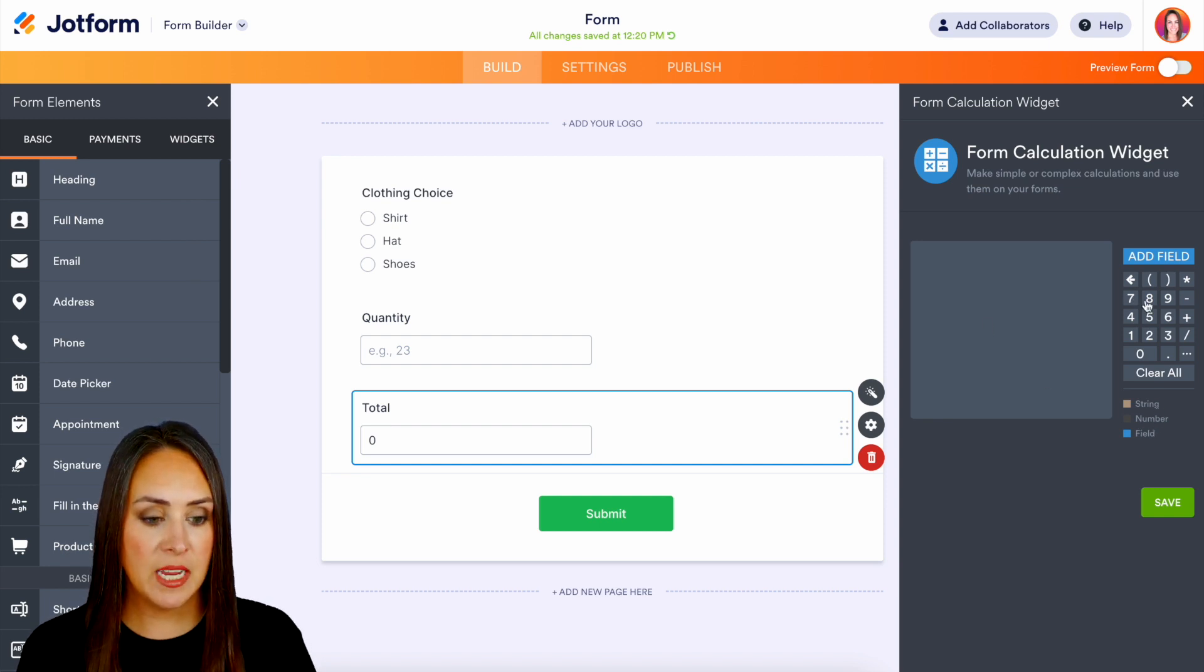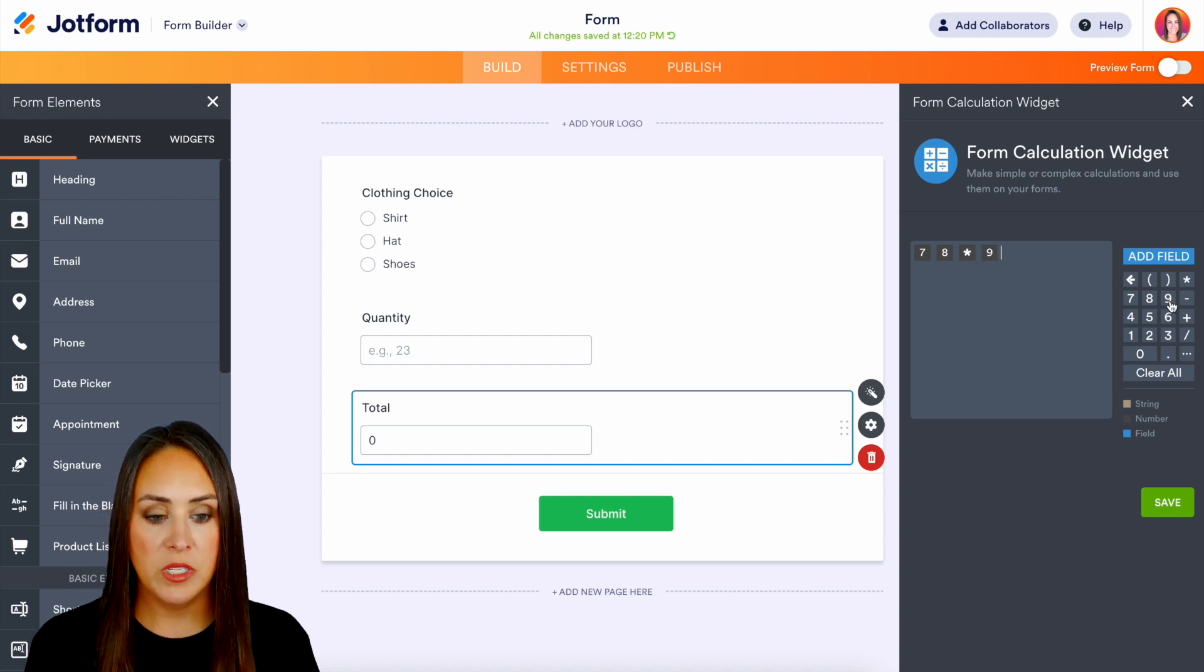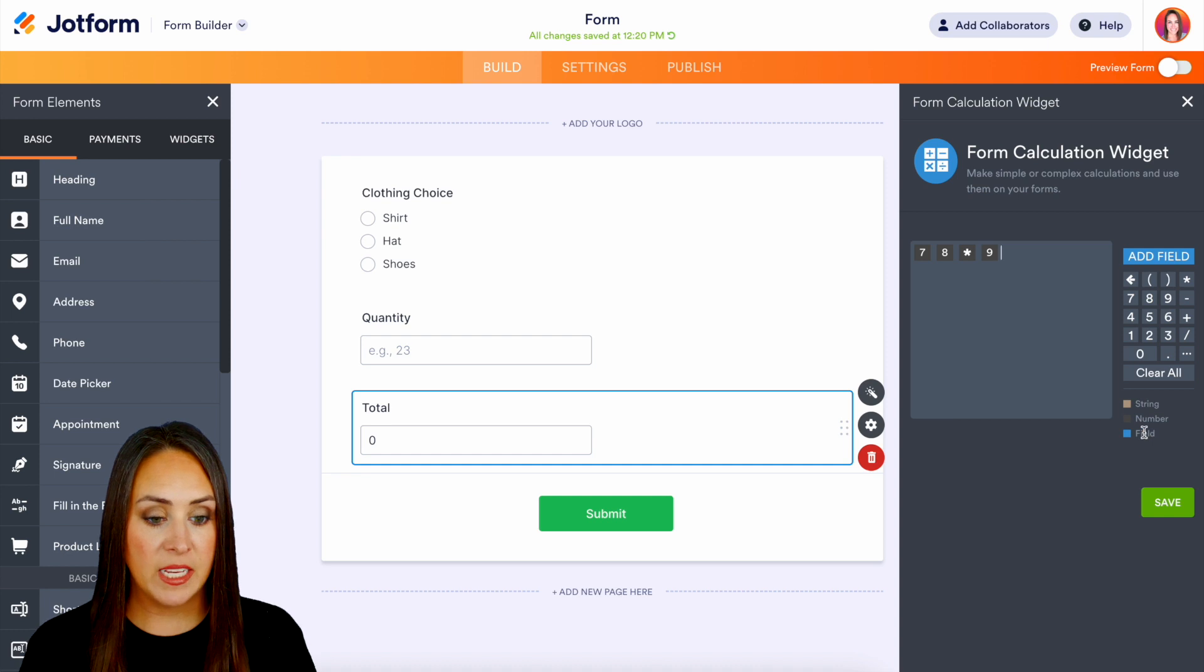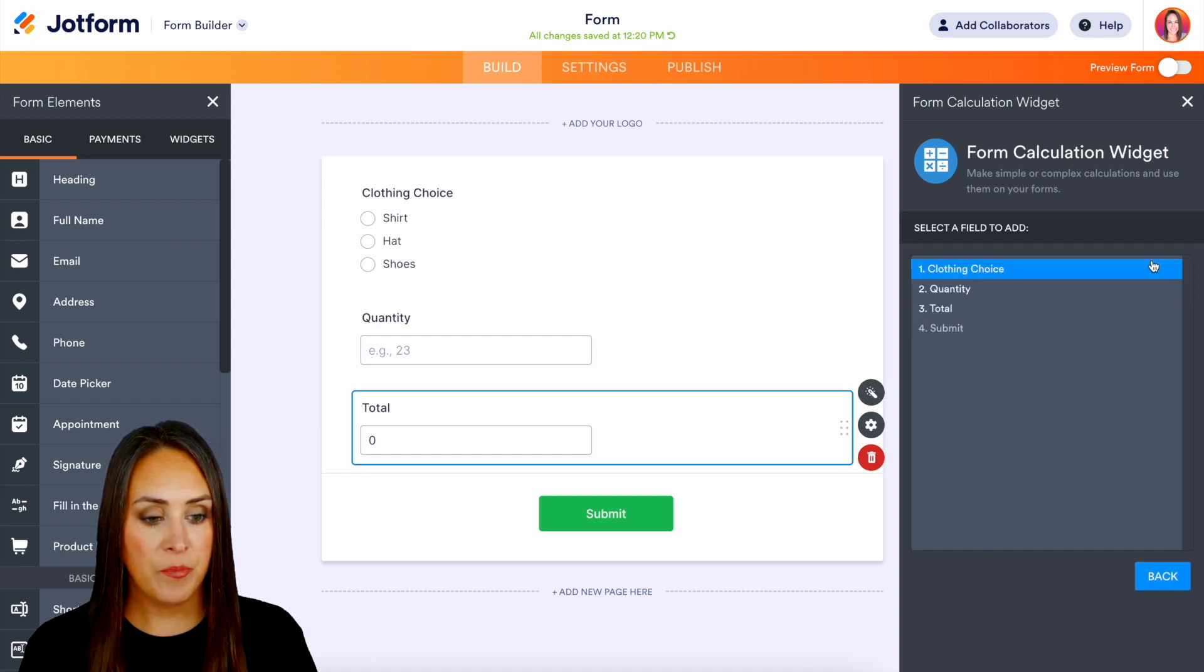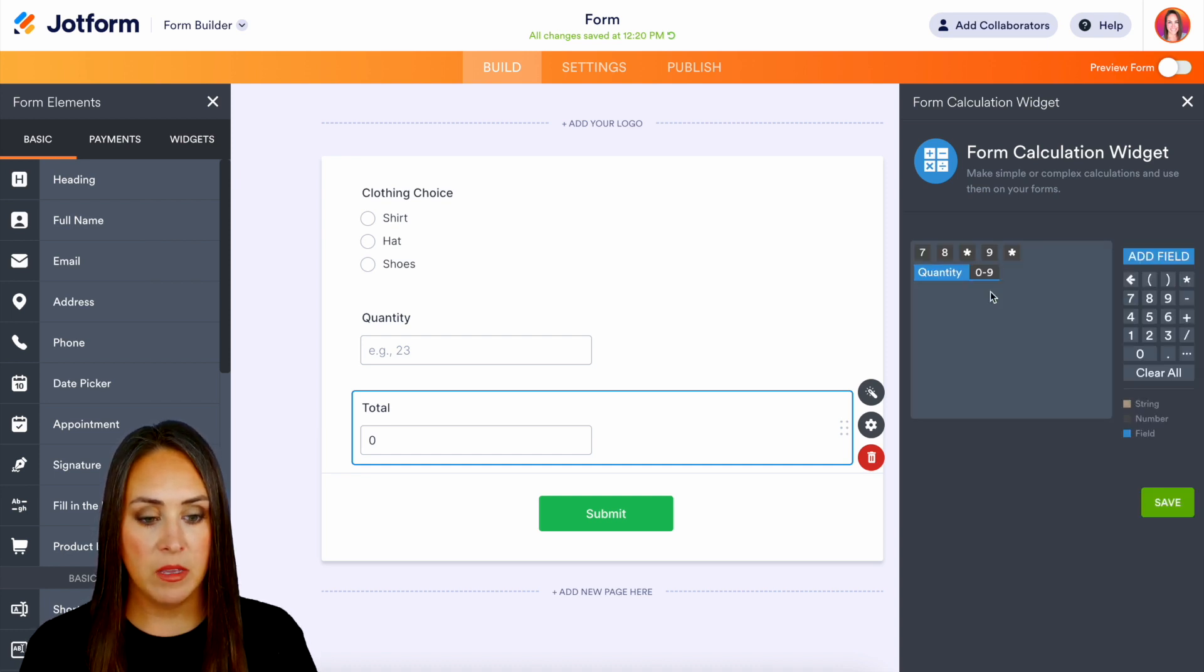So if we just need to add specific numbers all of those numbers are going to be that dark gray color. If we need to add a field it's going to be that blue.